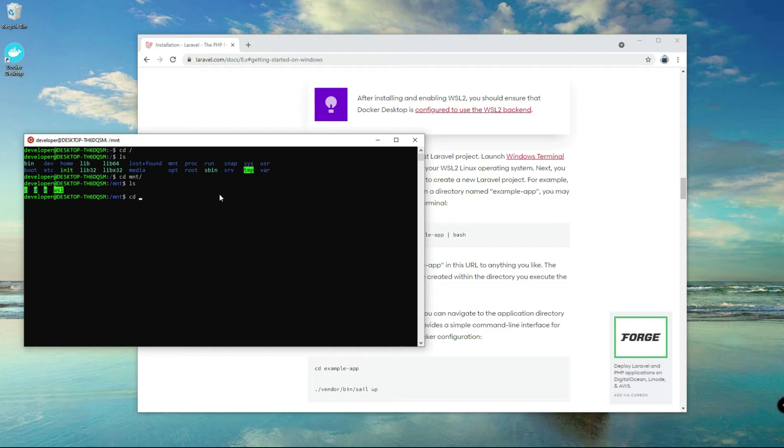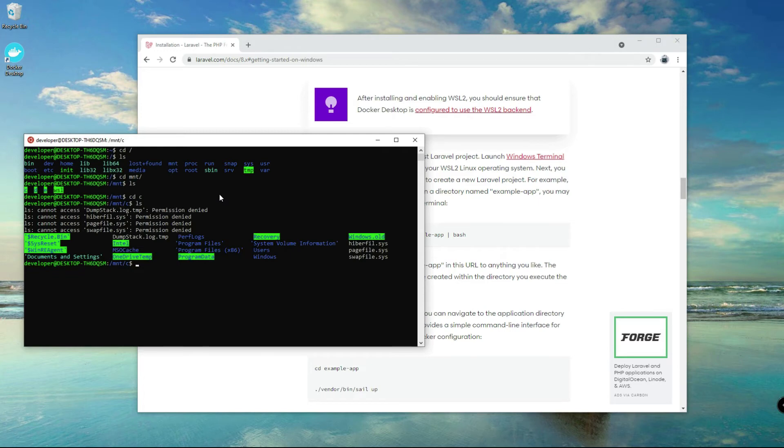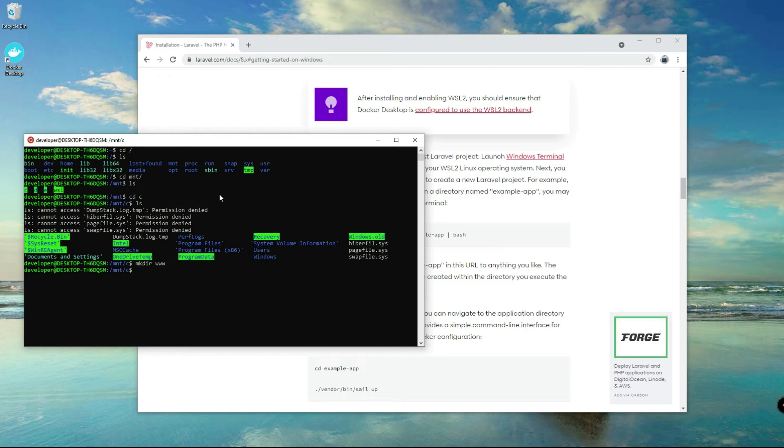Let's go to cd mount. If you want to go to your drives, you can go to or cd to mount folder and then ls to find your drive. And then make directory here www.